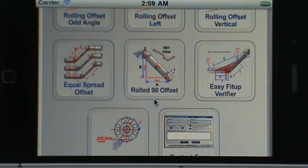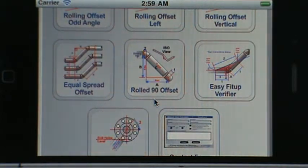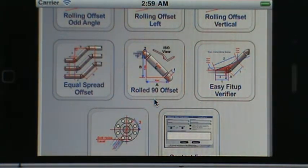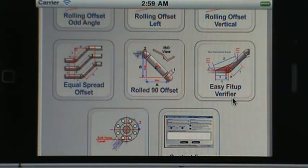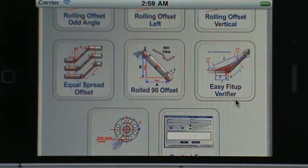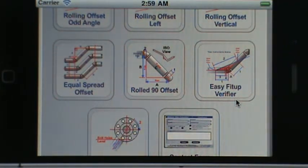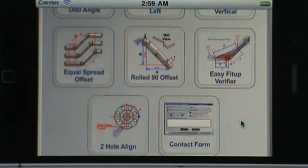Then you've got the rolling offset using a 90 degree fitting. You can also use a 45 or a custom degree angle depending on what you need. Then there's the easy fit up verifier, which gives you the dimension to double check your fit up on the bench to make sure that you've fit the proper angle.